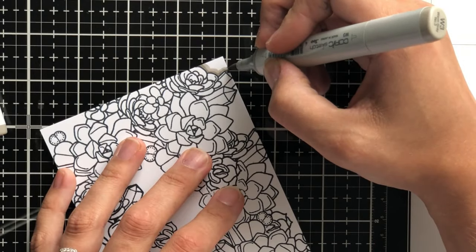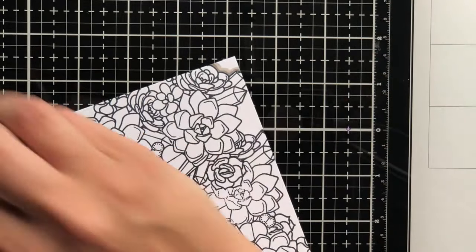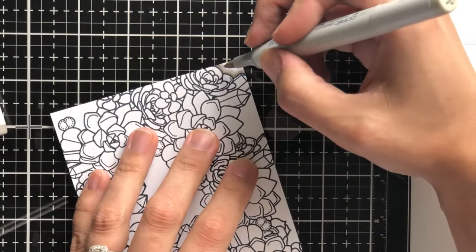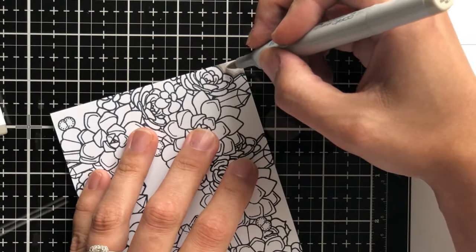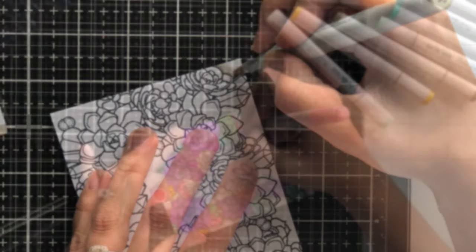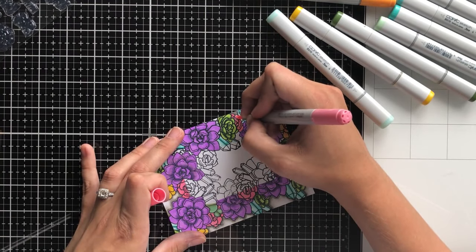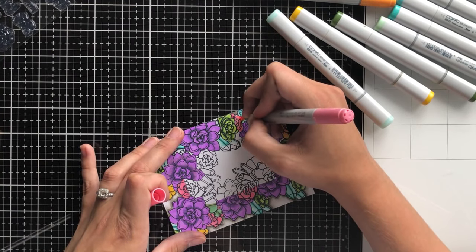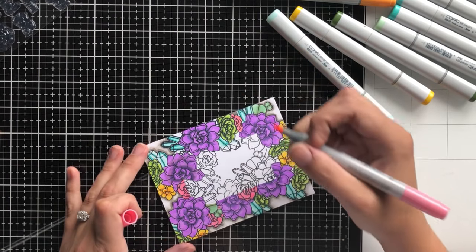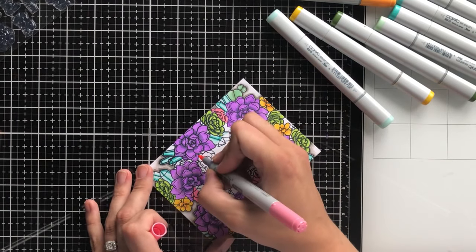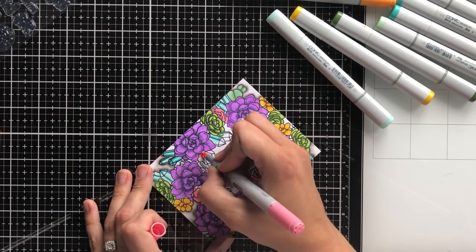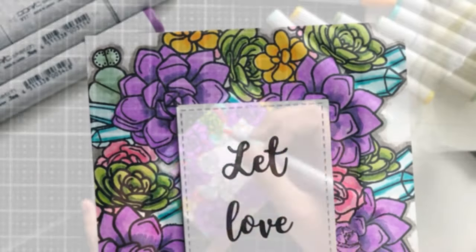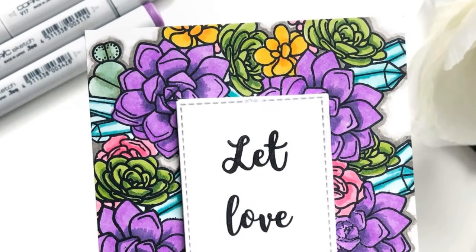I use some gray tones to bring in a perceived dimension to the card which is very popular at the moment and then we go through and just do some quick Copic coloring on all of the blooms and florals in the set.